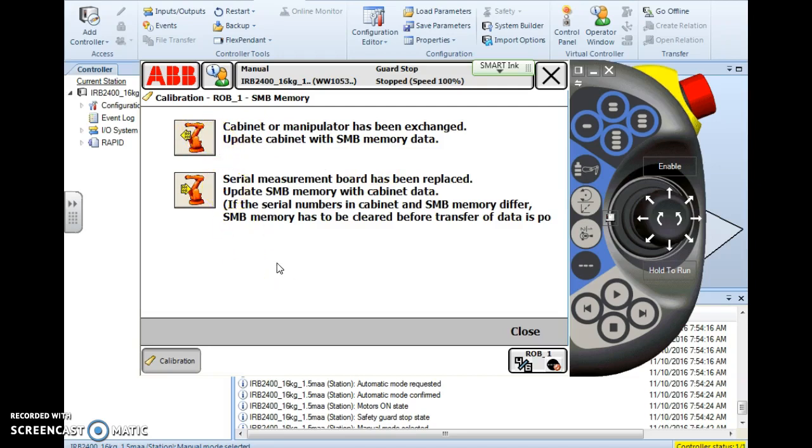The bottom option: the SMB serial measurement board has been replaced or the battery's dead or there's some type of malfunction. With the second option, we can update the SMB memory with the cabinet data. So basically we're transferring or copying the values from the cabinet or the PC to the SMB, and it's a pretty easy process.